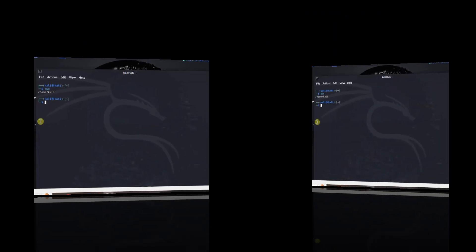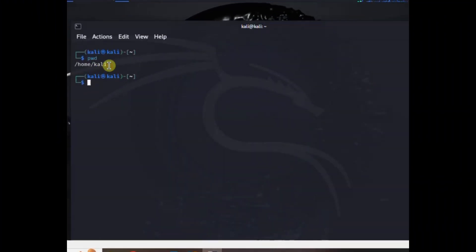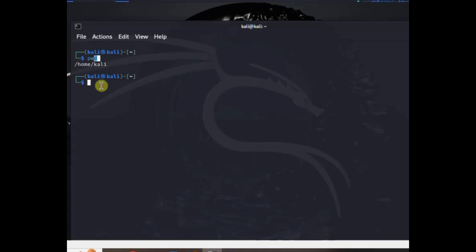What about shell? Shell is an interpreter that provides meaning to Linux commands. For example, PWD is a keyword — the shell interprets it. If you want to print your working directory, the shell processes that command and shows you whether you are in the root directory, home, or your user's directory.